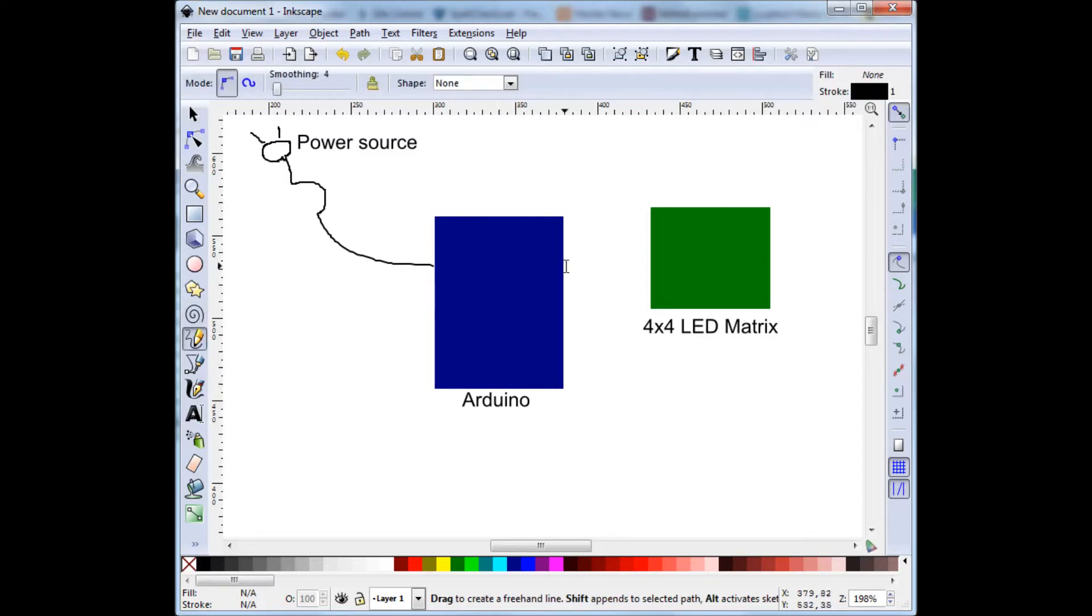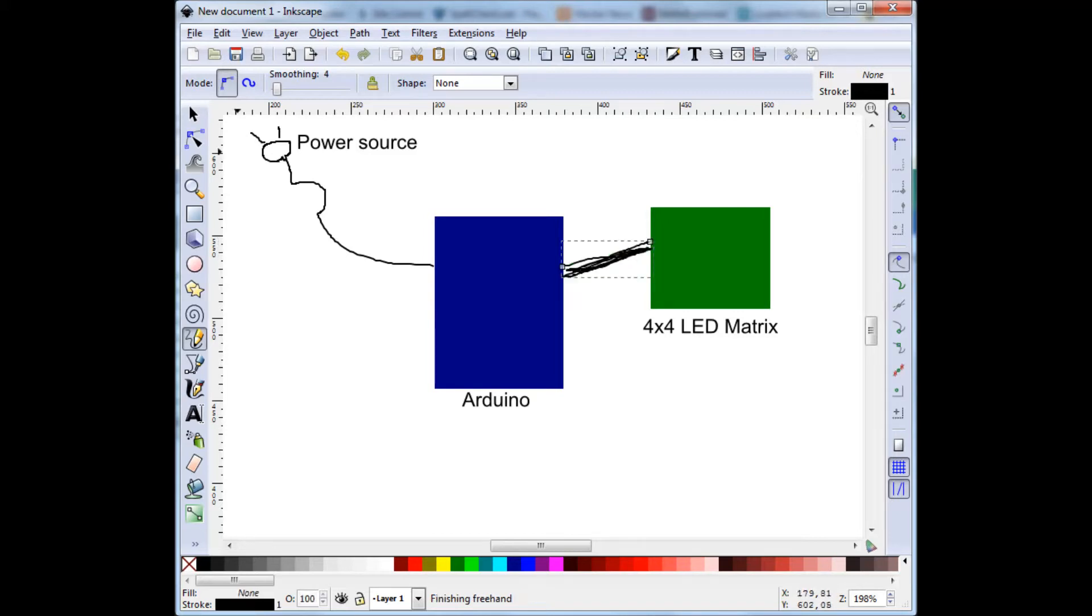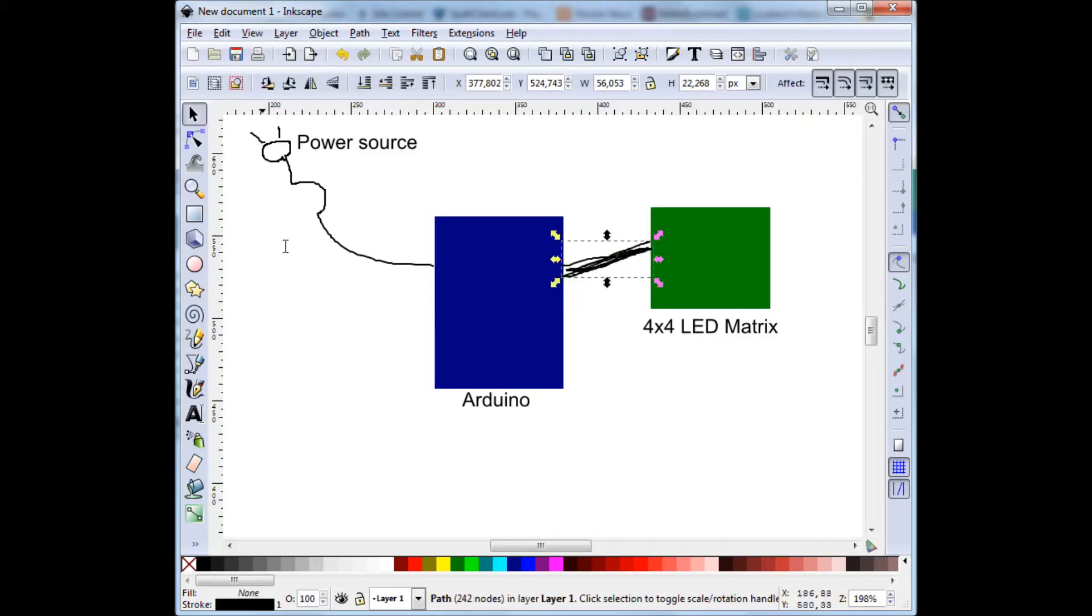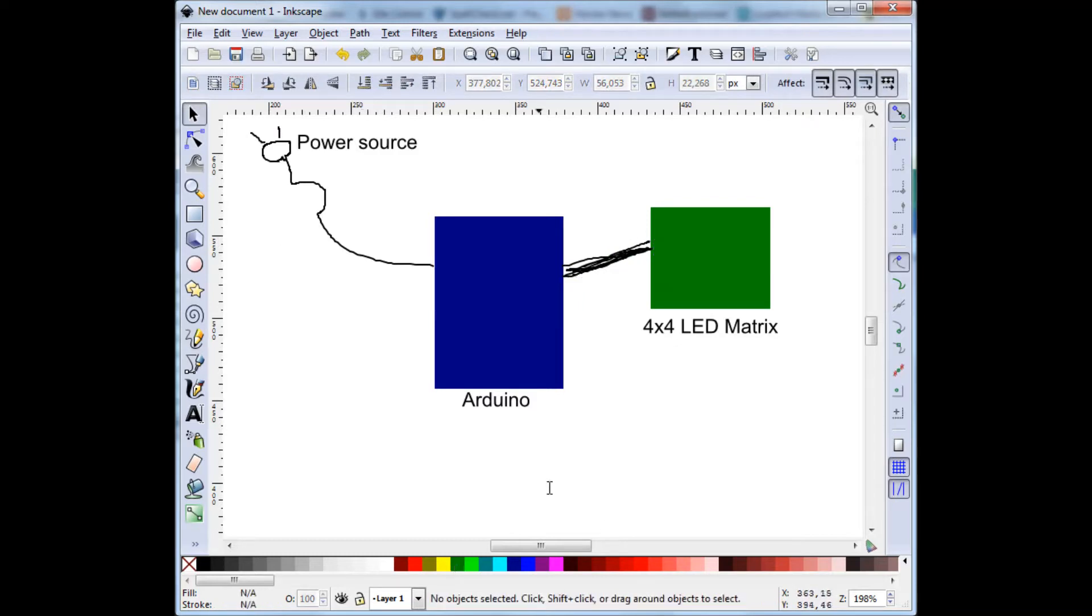And maybe we should also have some connection between that. Just to indicate that these two are connected. So now this is what we are dealing with. An Arduino. And we need a 4x4 LED matrix. And we need a power source.